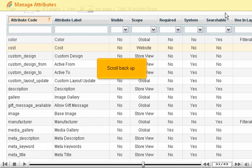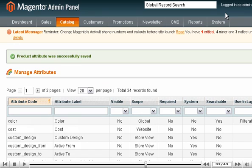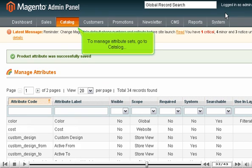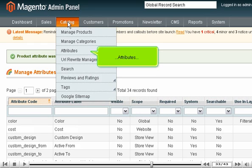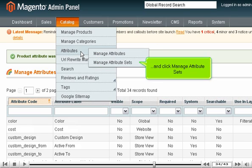Scroll back up. To manage attribute sets, go to Catalog, Attributes, and click Manage Attribute Sets.